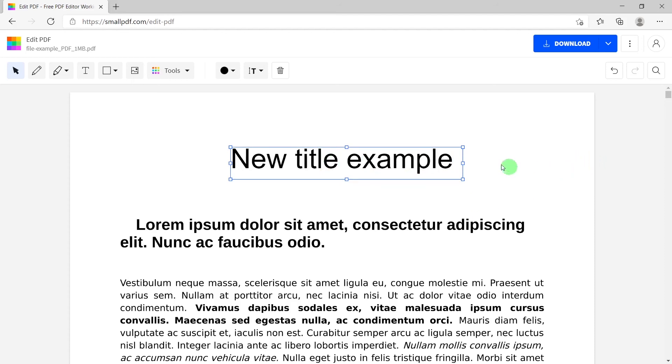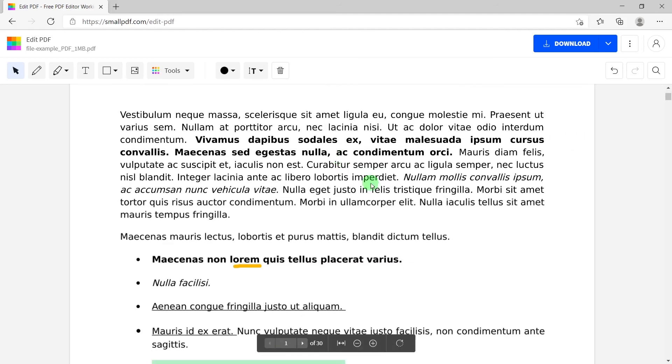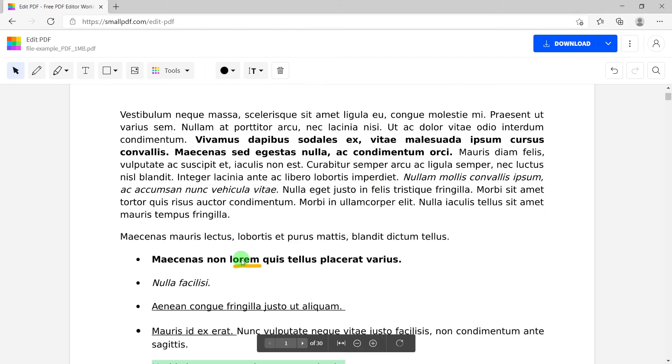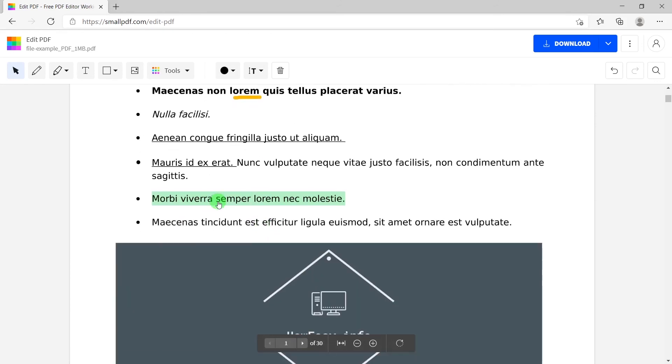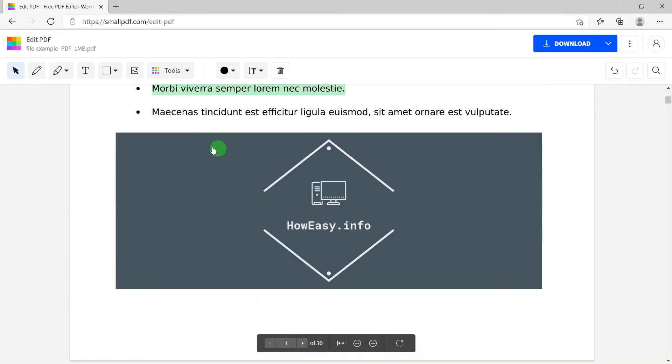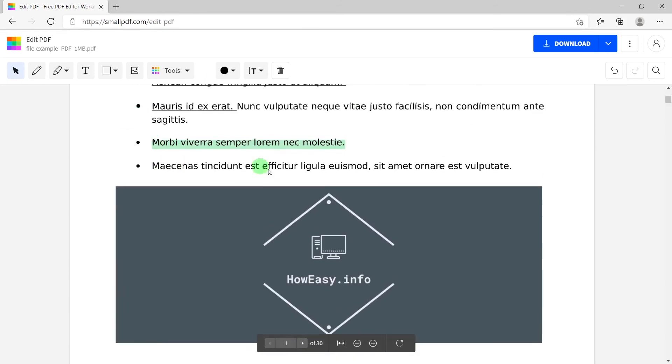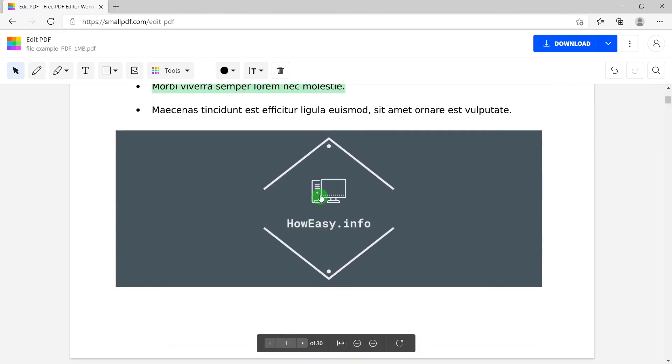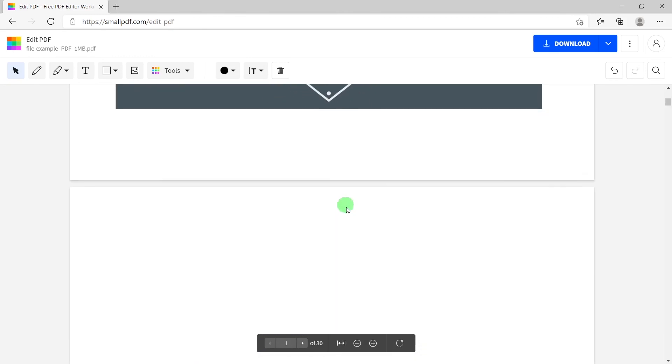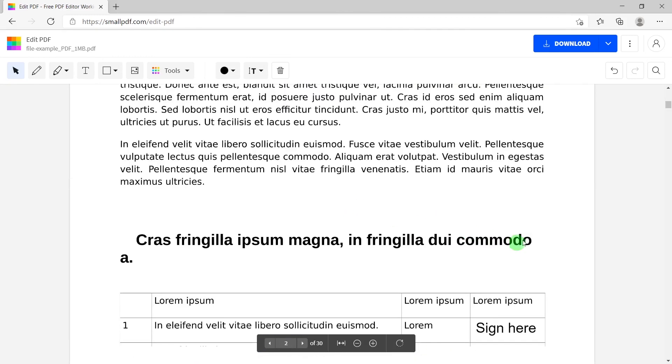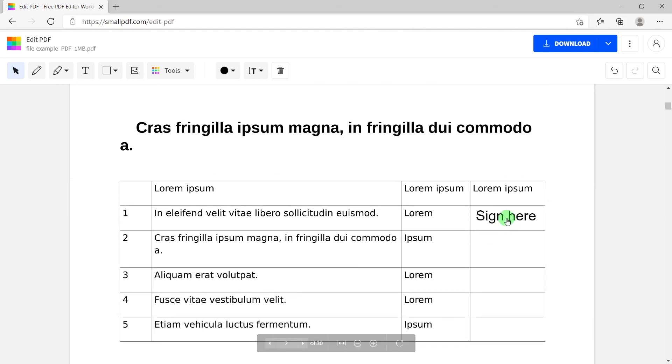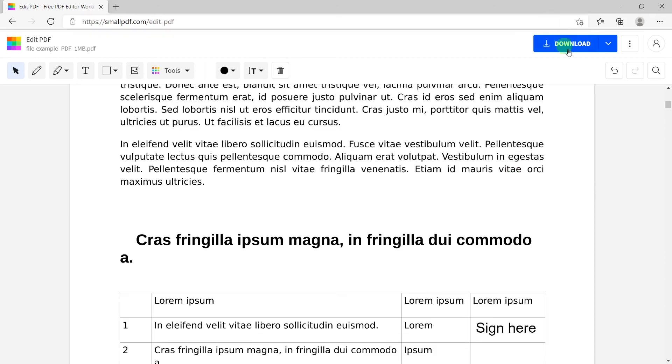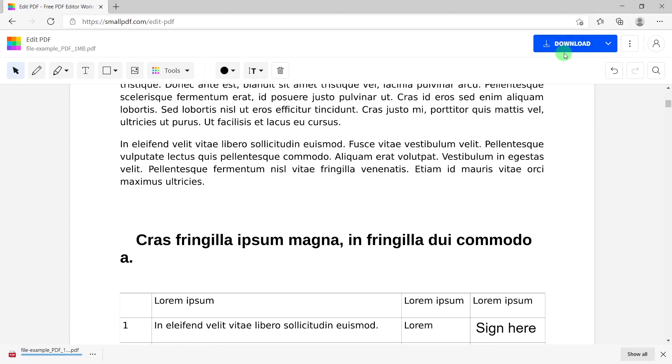So we changed the title, we marked some words, we marked some headlines or sentences, we changed the picture, we filled something into the table. Now, last thing: download. It's super easy.